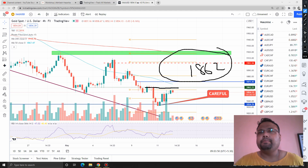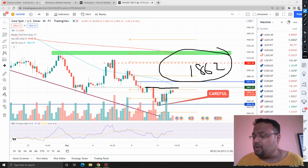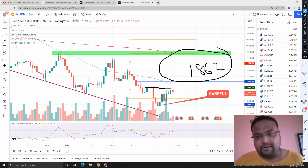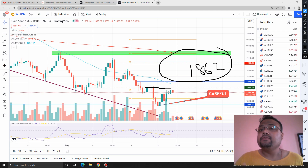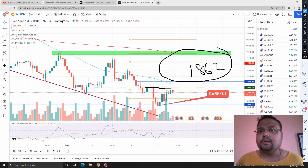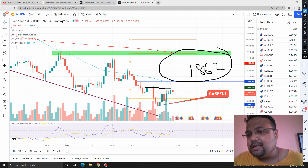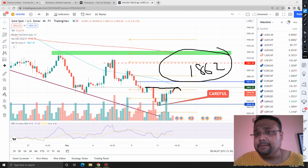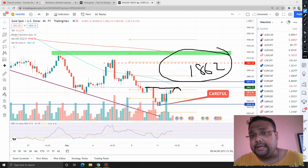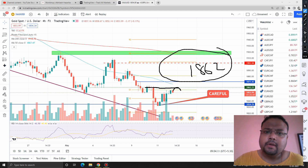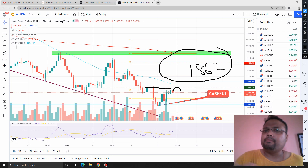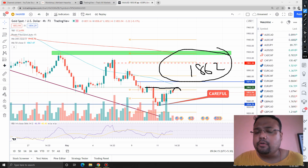Before the 50 moving average, we have another resistance around 1862. However, I'm not fully confident about this level. If you see an opportunity and want to take a sell position there, that's your personal call — but be very careful. There is a good chance of the market reversing from the 50 moving average, and that can be the better trading opportunity.